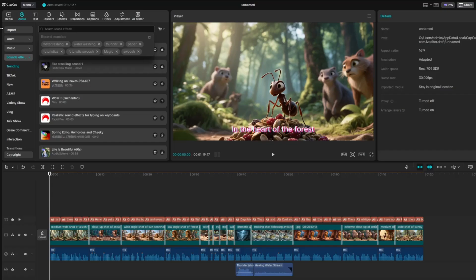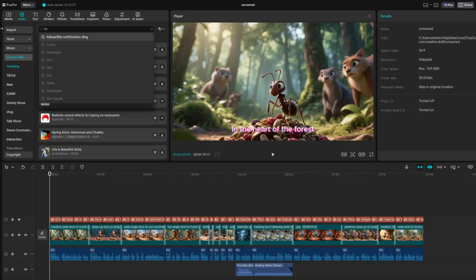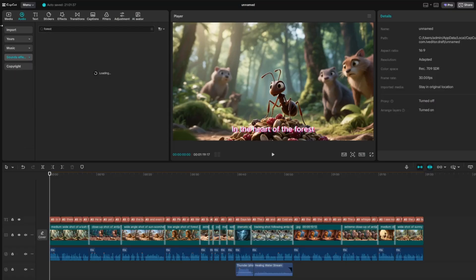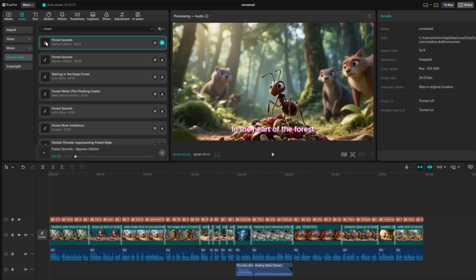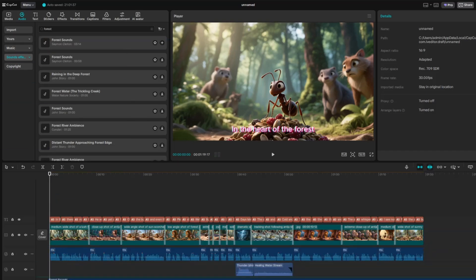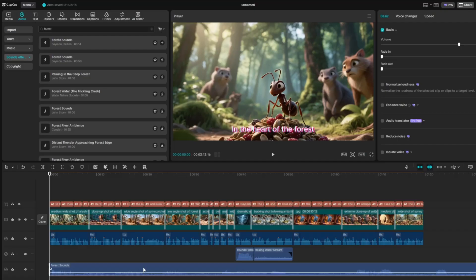Next, let's add background music. Go to the Audio tab and select Sound Effects. From here, browse and choose a track that matches the mood of your story. For this project, I selected Forest as the background music. Place it under your video and adjust the volume so it doesn't overpower the voiceover and sound effects.